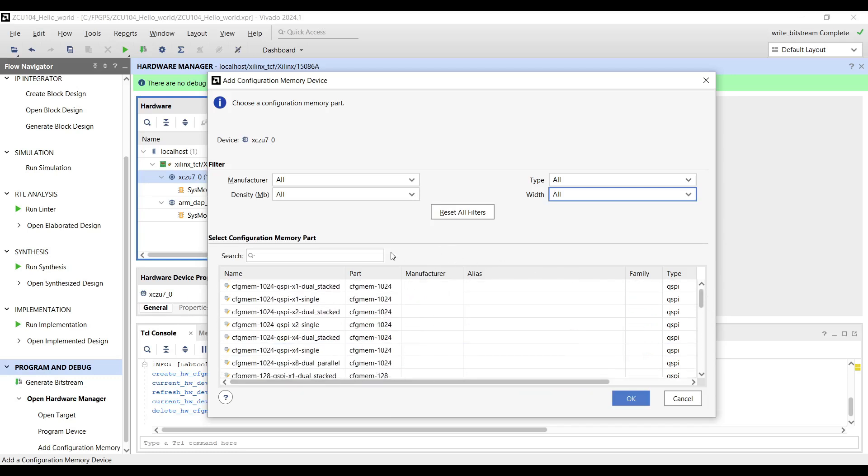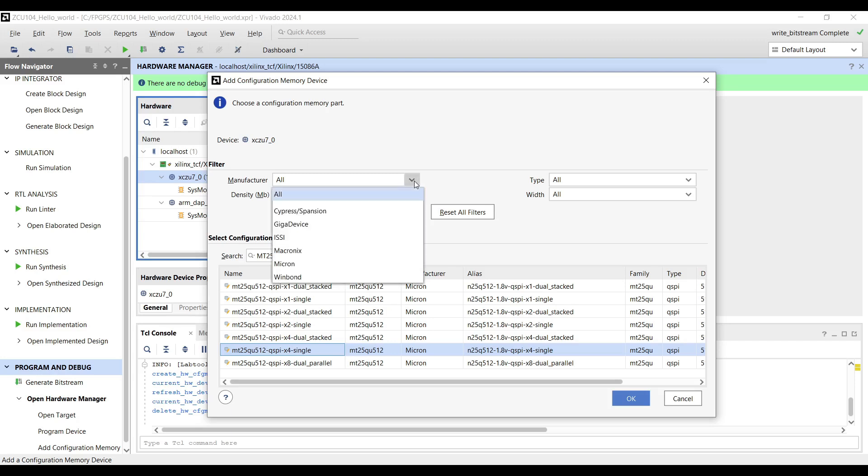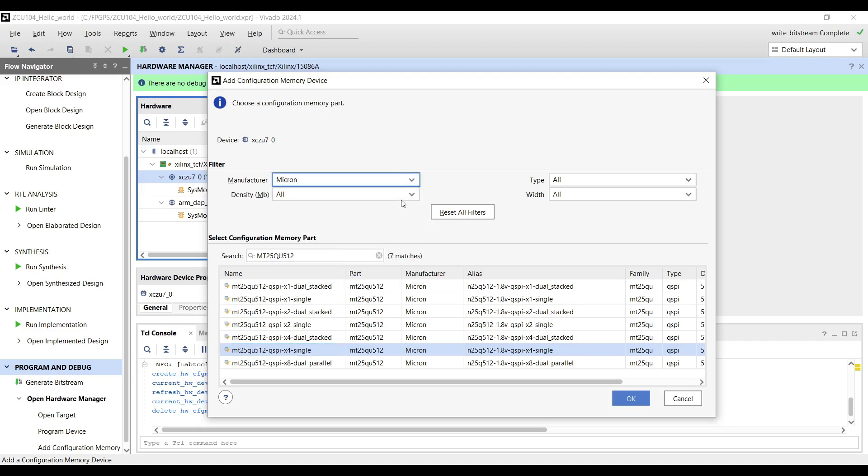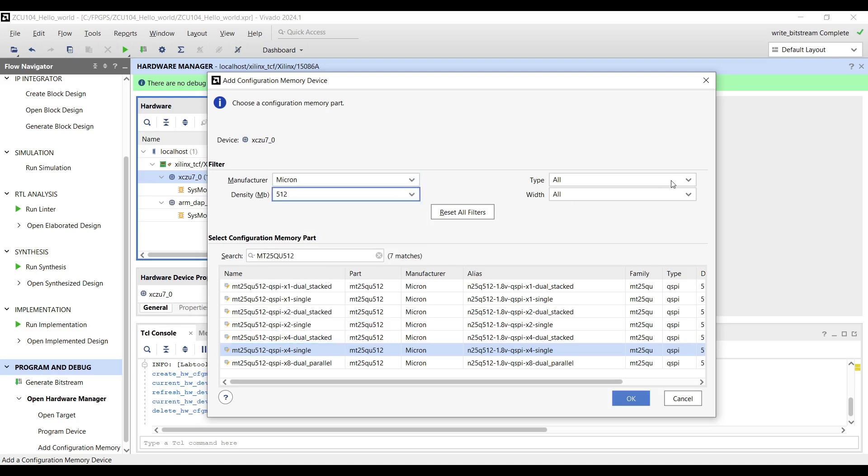If you know the exact chipset installed on your board, you can simply type its name to quickly find it in the list. Otherwise, you'll need to go through the filters one by one and manually select the correct QSPI chip from the available options.